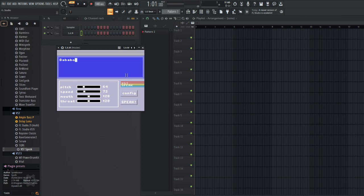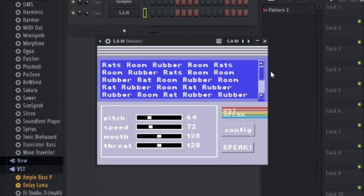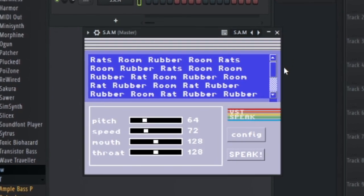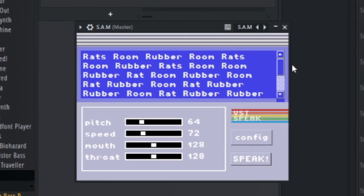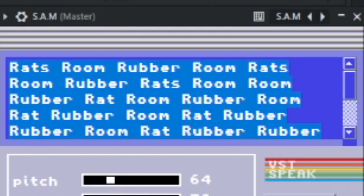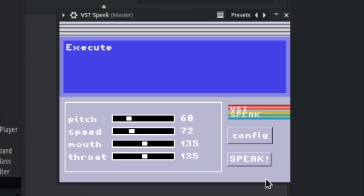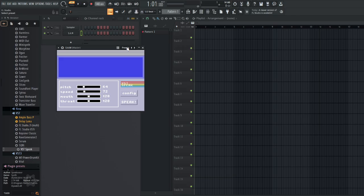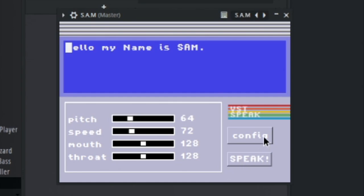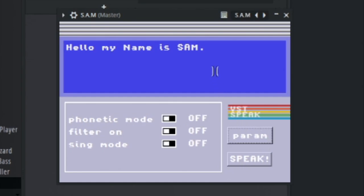Once you have the plugin open, you can just simply input your lines. But do note that there's somewhat of a vague hard cap on how much the plugin will say in one go before it just abruptly stops, so keep that in mind. In the starting screen, you can set the pitch, speed, mouth, and throat as you'd like. There are presets packed with the plugin, but some of them are a bit too extreme to the point of being unintelligible, at least in my opinion. In the config page, you'll have the option for the Phonetics toggle, which I'll get more into later.